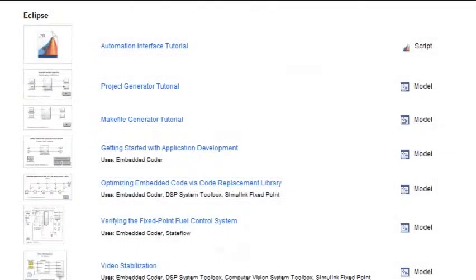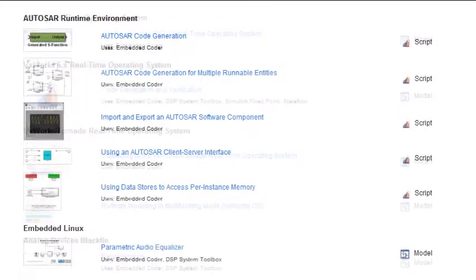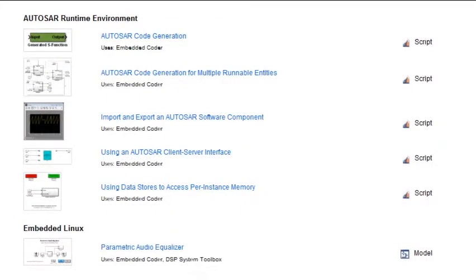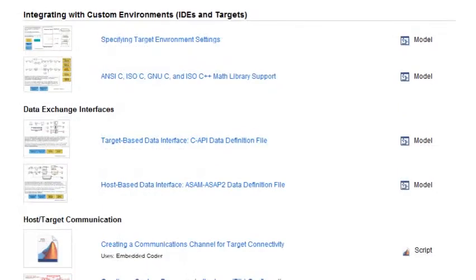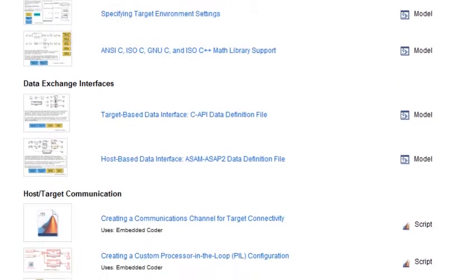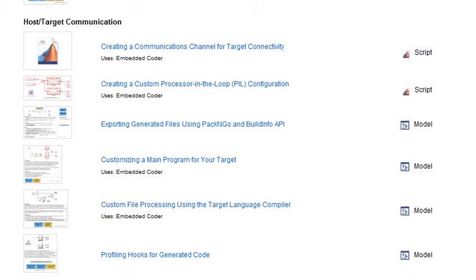Embedded Coder comes with example integrations to popular IDEs, real-time operating systems, run-time environments, and embedded processors. Plus, it offers the APIs and tools you need to create your own custom environment.